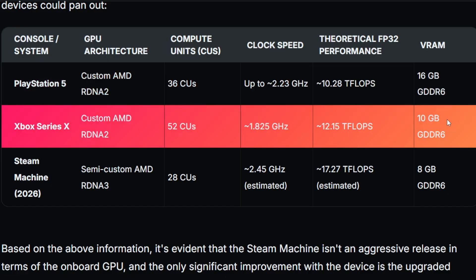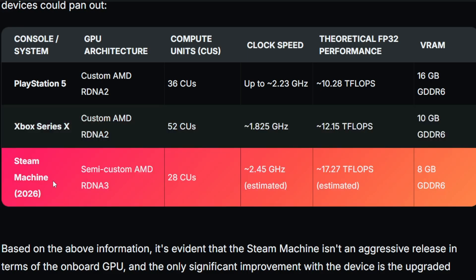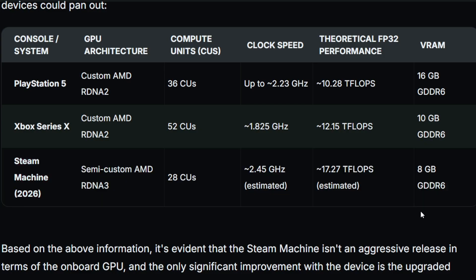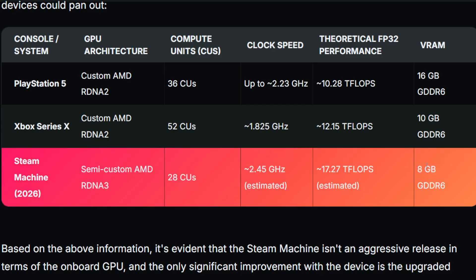The Series X is running 10 gigs with 52 compute units. It's also a custom-made RDNA 2. The Steam Machine will be running a semi-custom AMD RDNA 3 with much fewer compute units, higher clock speed estimated and theoretical performance seems to be higher with only 8 gig of GDDR6.